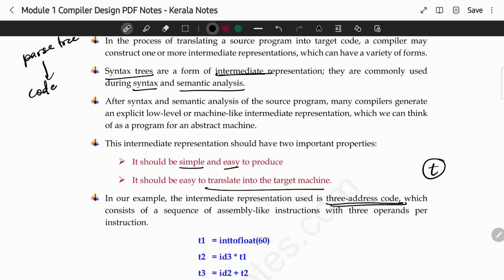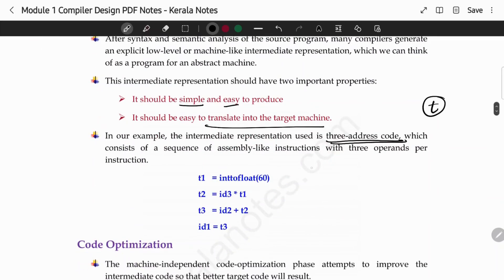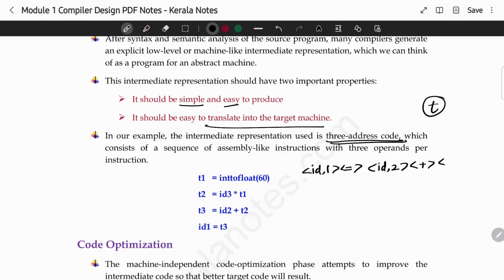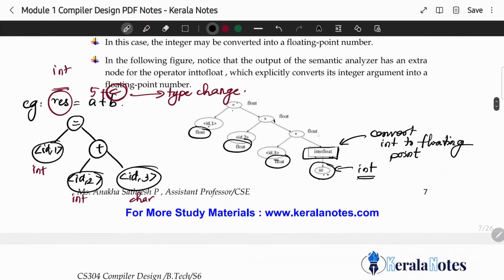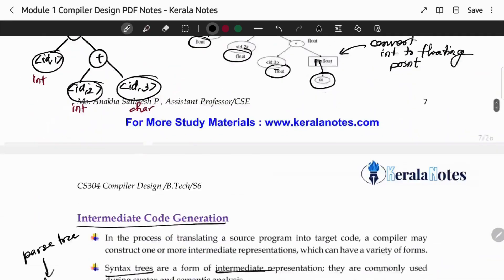We use three-address code for intermediate code generation, and we can convert it. Consider the expression: ID1 = ID2 + ID3 * 60. In this expression, within the parse tree, we do type casting — that is, we convert the integer 60 into float.